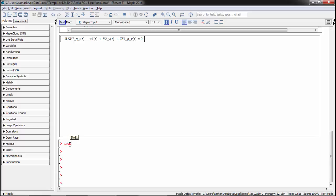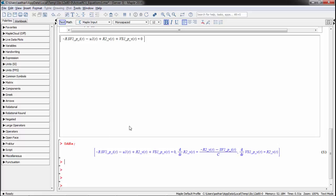In this template, the equations are automatically assigned to the variable DAEs.